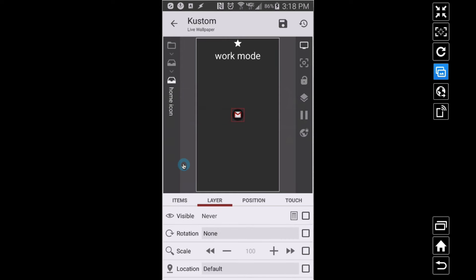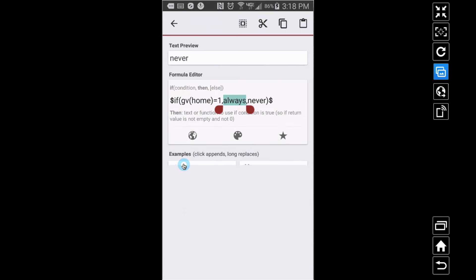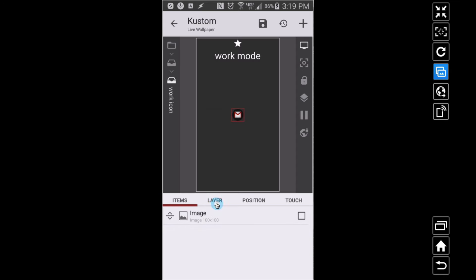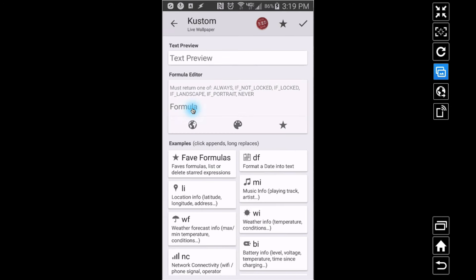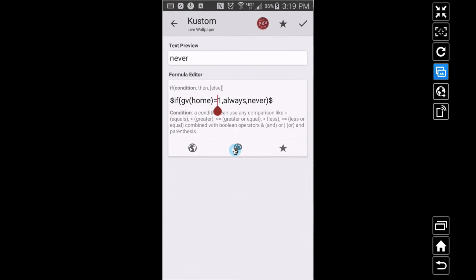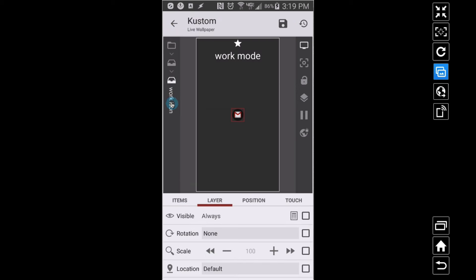I'll copy that code and go into my work Overlap Group. I'm going to Layer and apply the same code, but change it slightly. I want to see this work icon when the switch is off, because when the home switch is off that means we're in work mode. So if GV home equals 0, always show it; if it's not equal to zero, never show it.